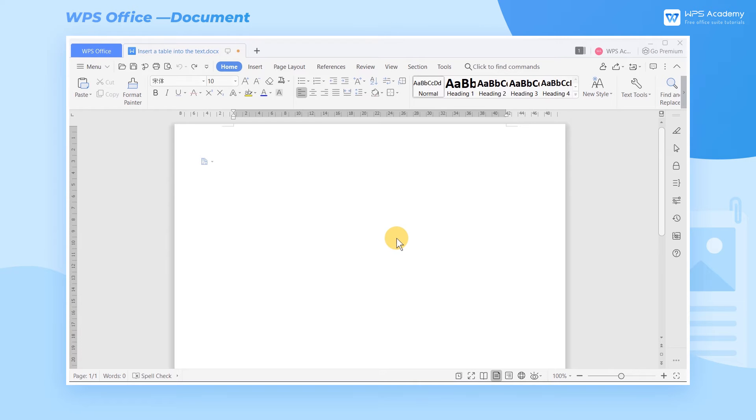When we use WPS Document at work, we often need to create a table in order to make the document more organized. But how are we going to make it? Take this blank document as an example.